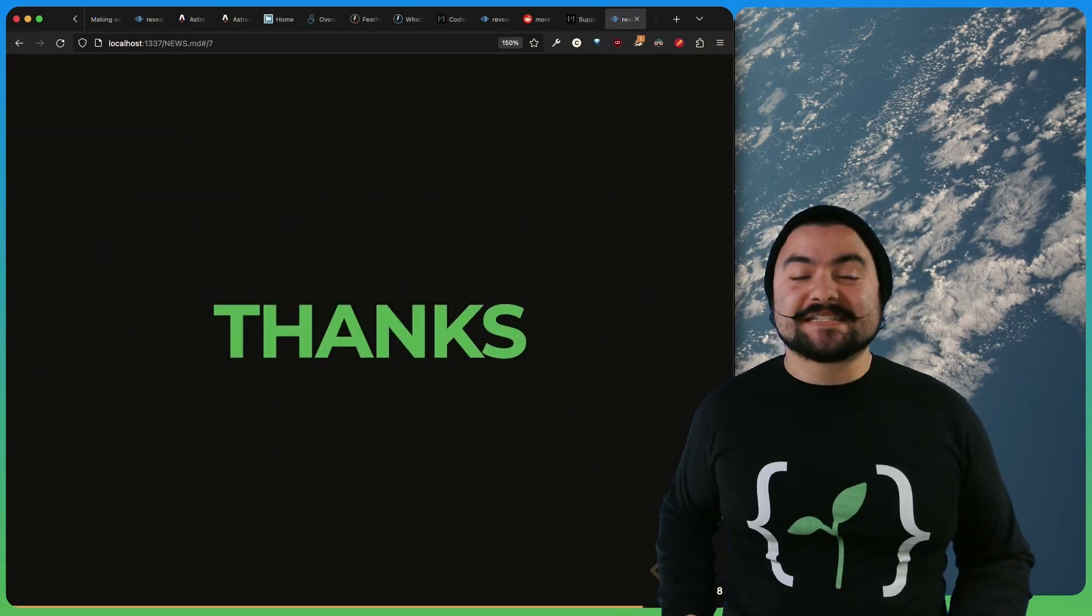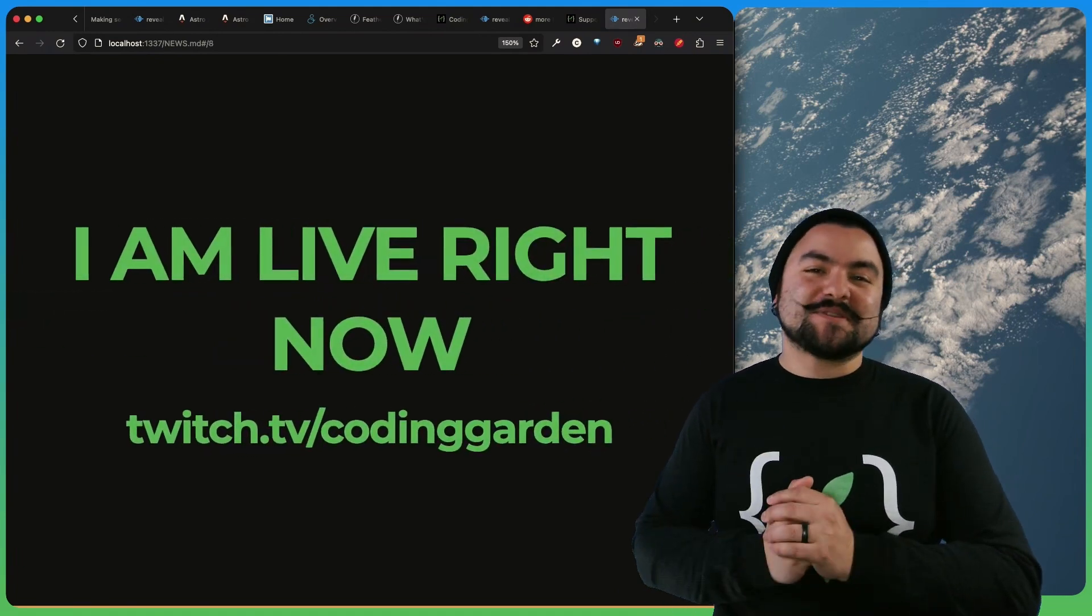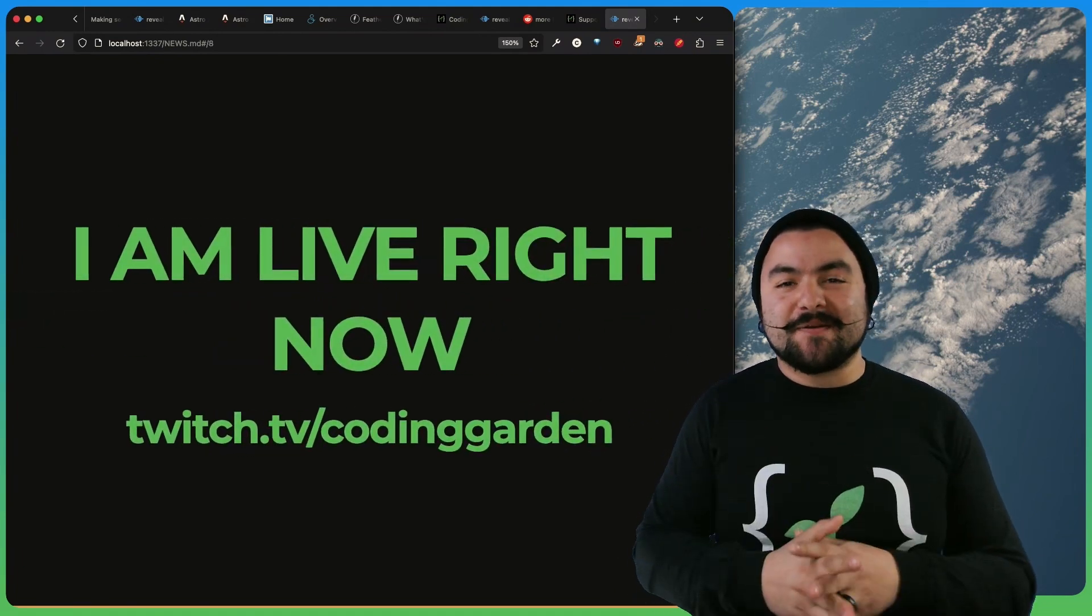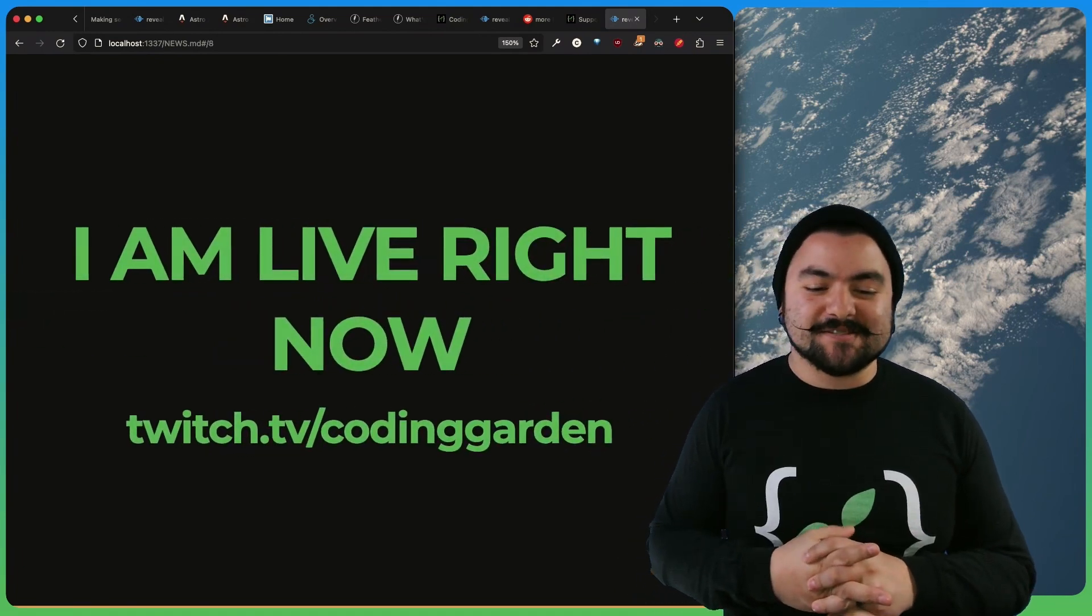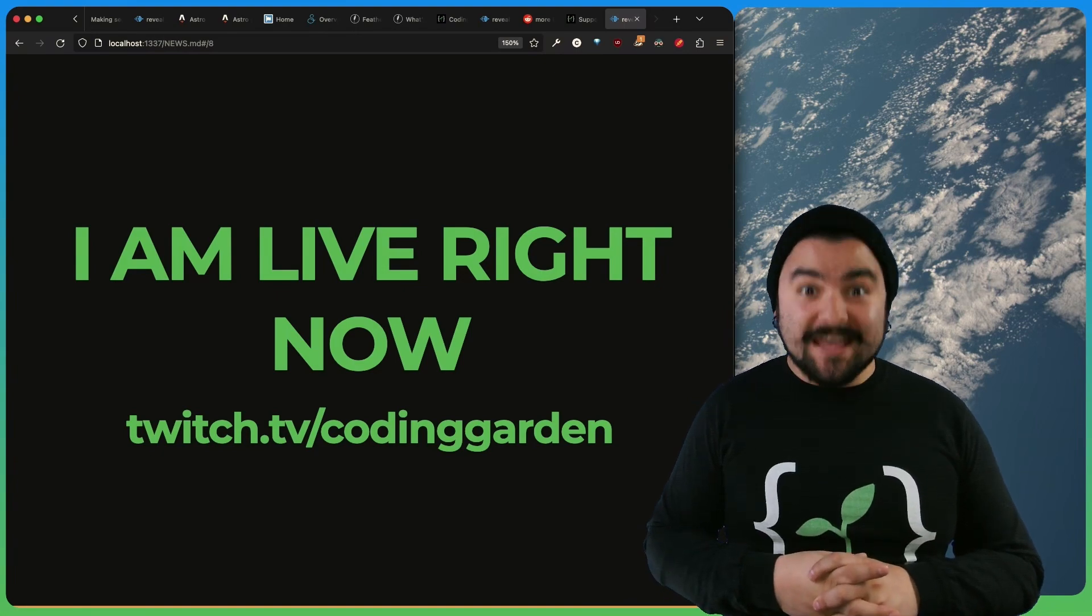That's all for this week's news. Definitely check me out at twitch.tv slash Coding Garden. I'm live right now, and I'll be live this week as well. So hope to see you in the chat, and have a good week.